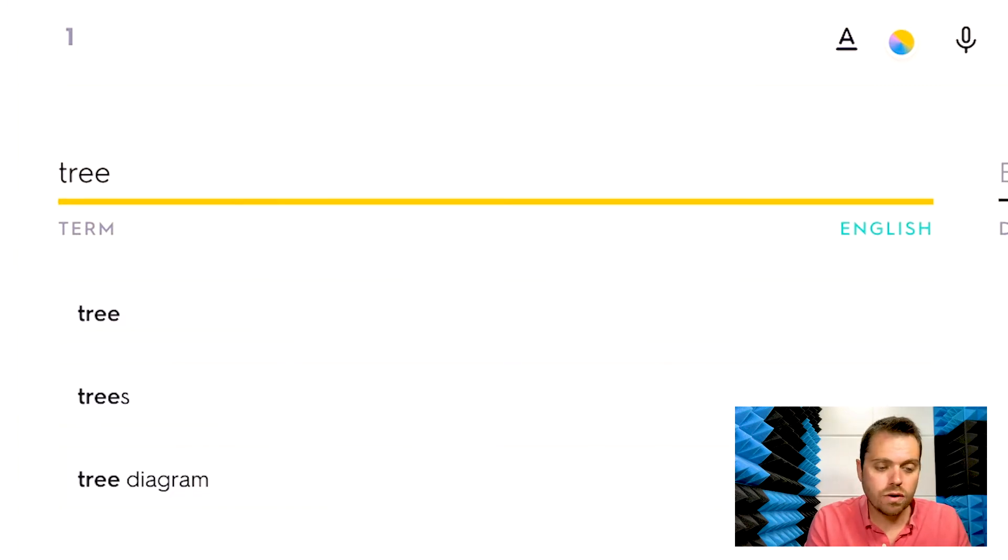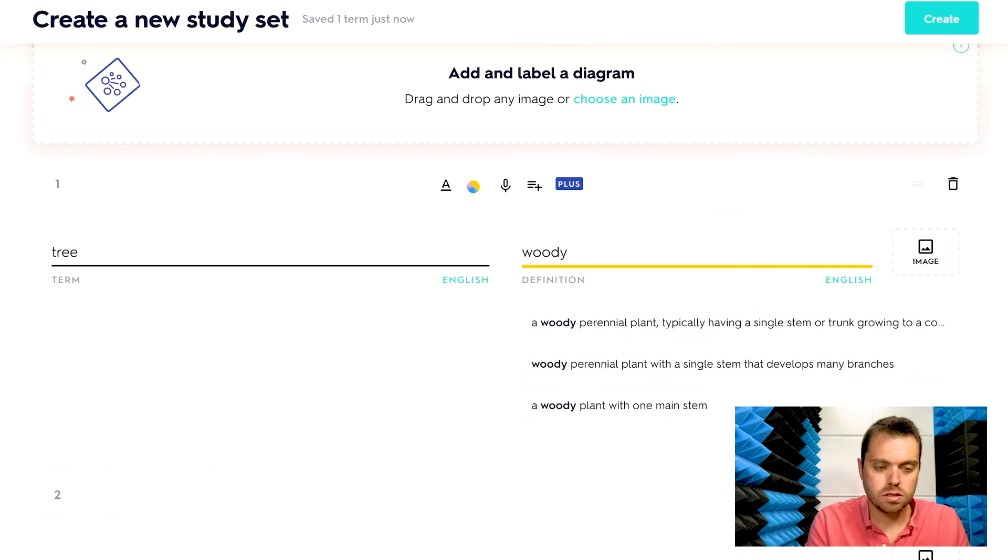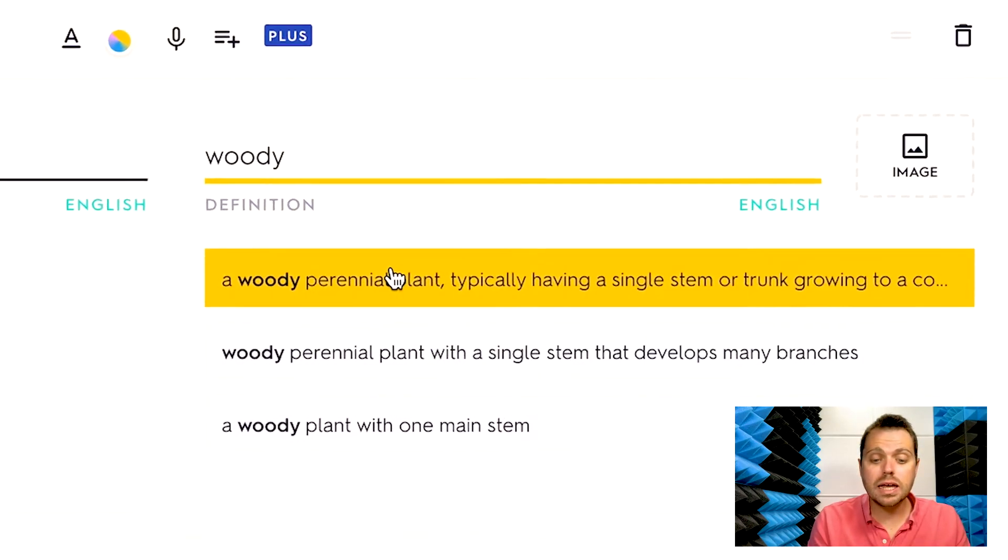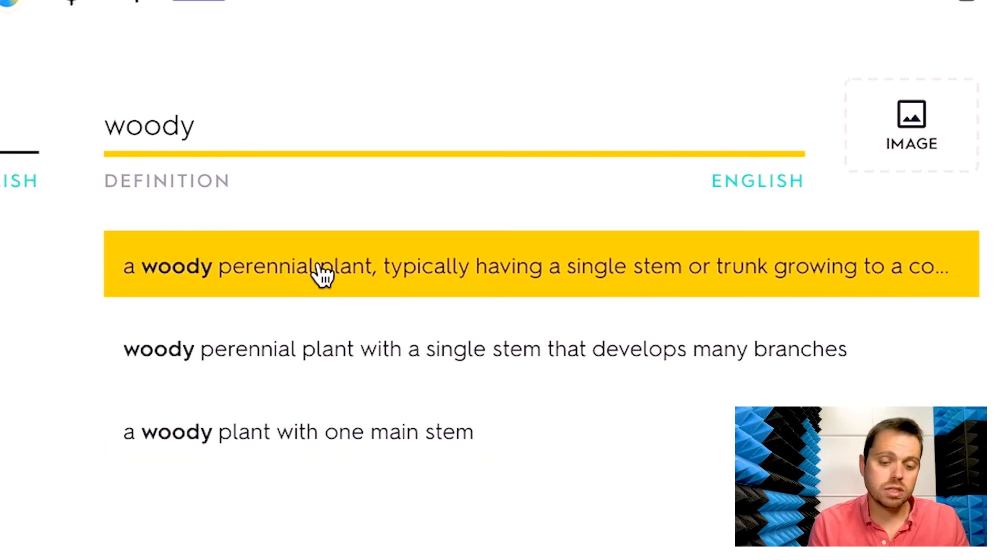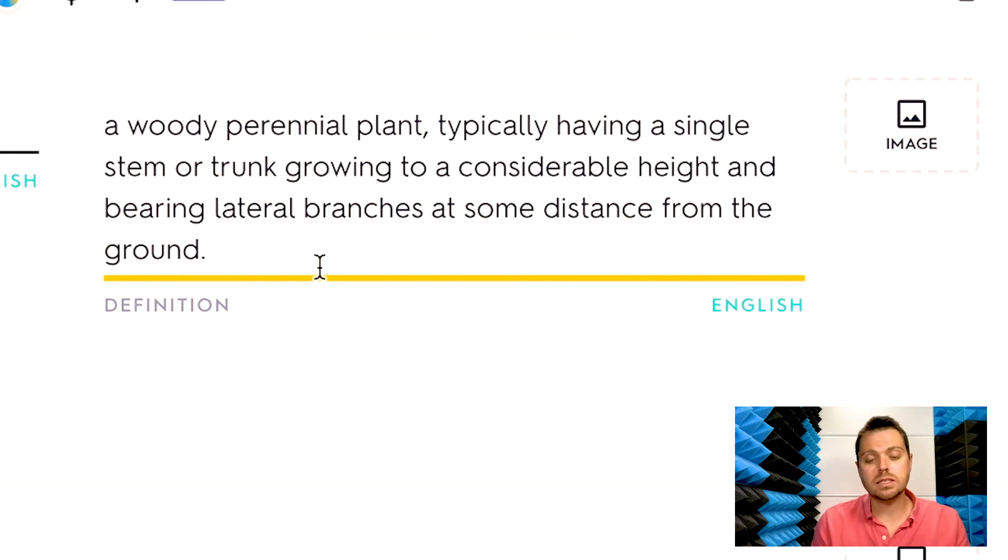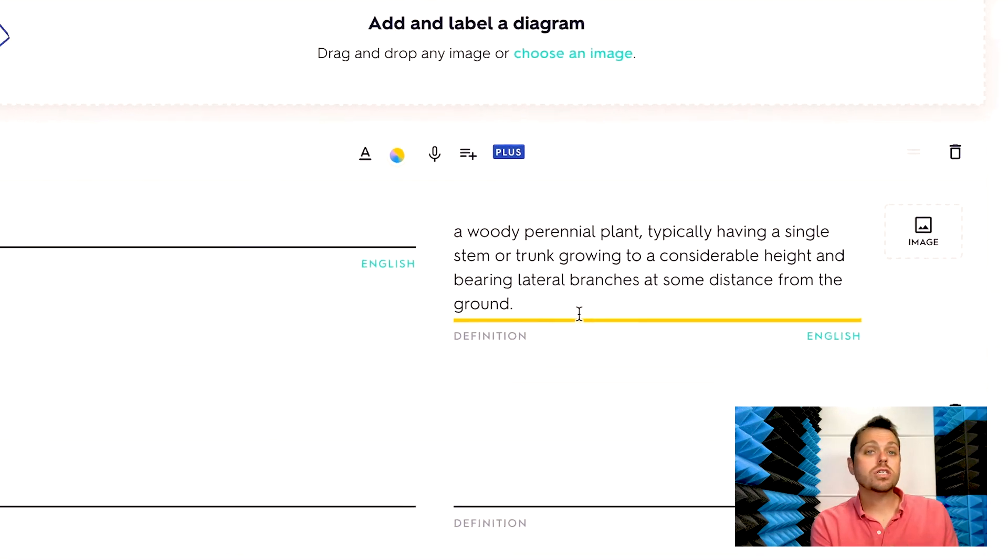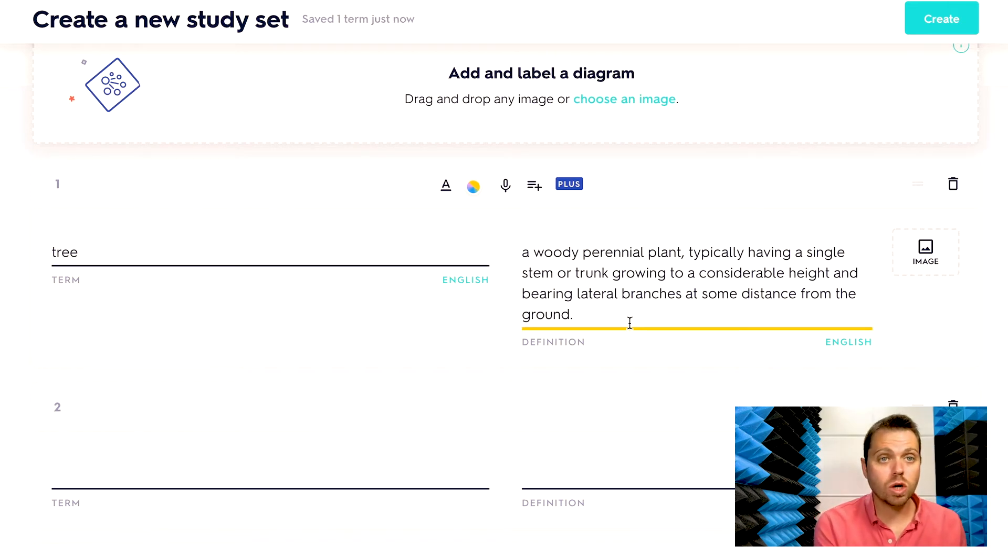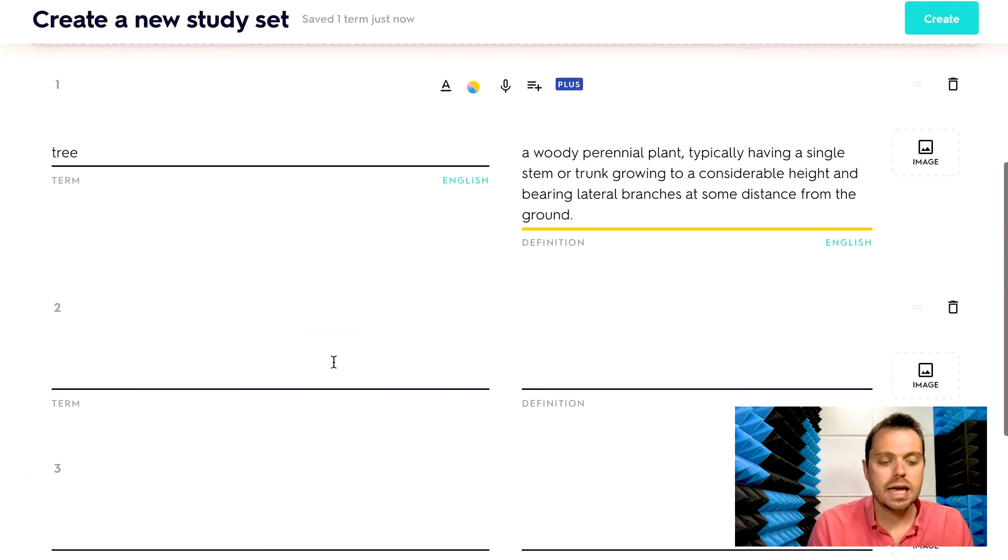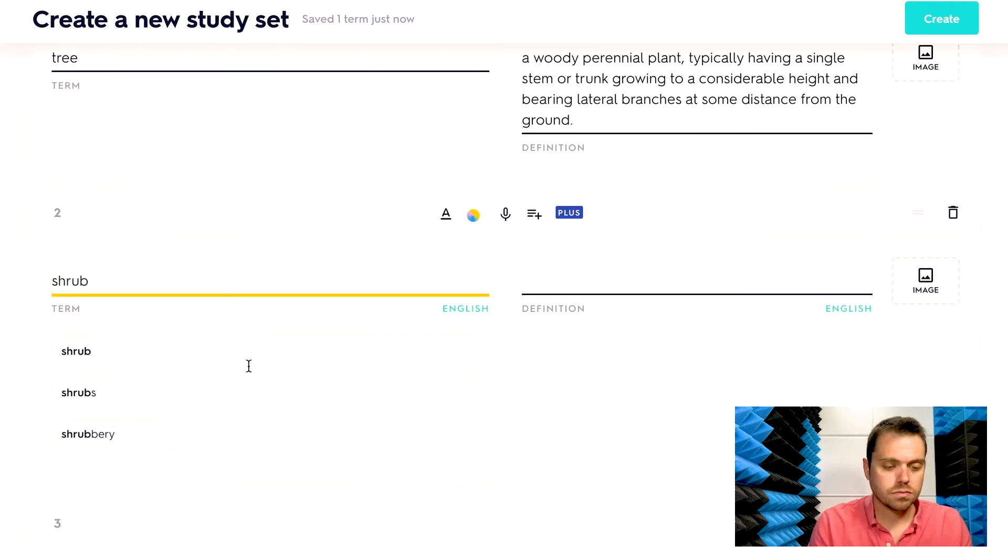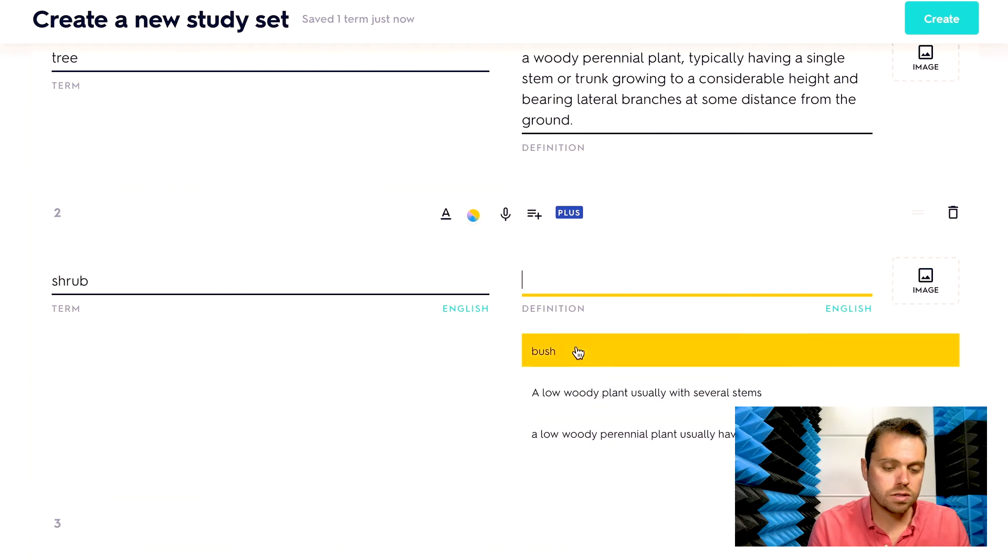So let's say one of our vocabulary words was tree. I start typing in my definition, you might actually see a definition similar or the same to what you're working with pop up. So in this case, I was going to type a woody perennial plant. So I can choose that that'll preload into my system. Just be careful if you're going to use this feature that you don't click a definition that's different than what your class or your teacher gave you to study because some things could vary just slightly. So make sure you have the correct definition. And then you can just keep going down and putting in your vocabulary words.